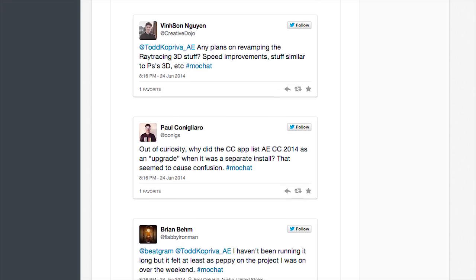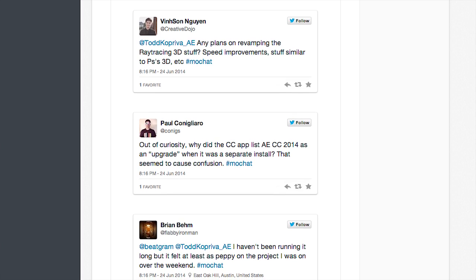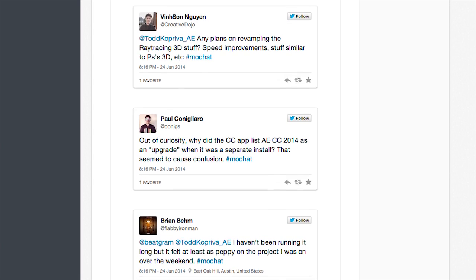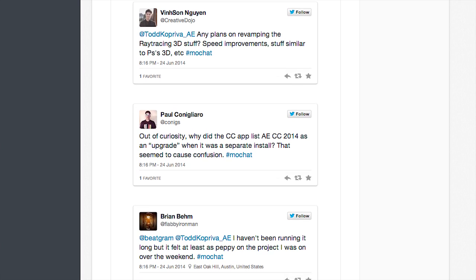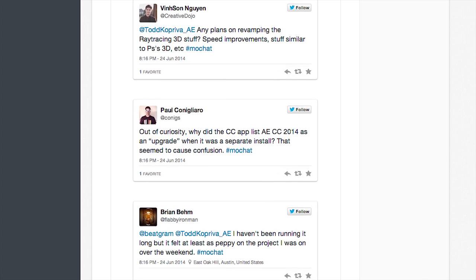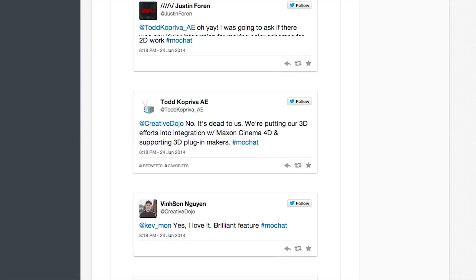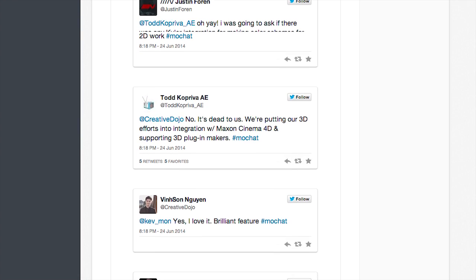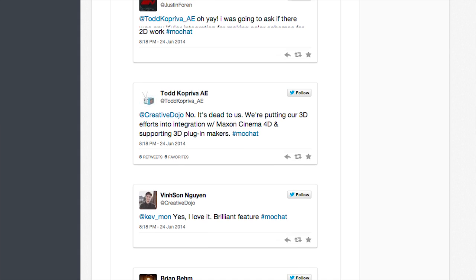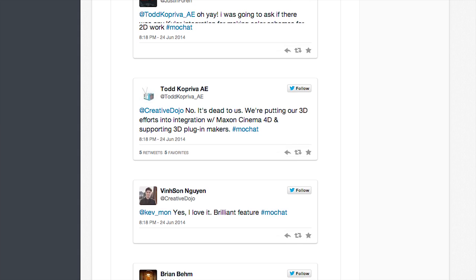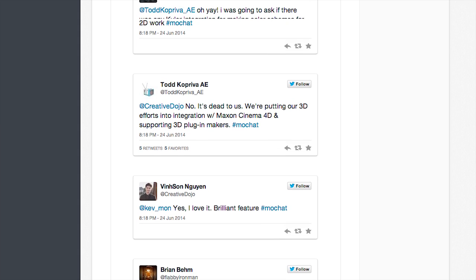Now, for some interesting news, last week during MoChat, which is kind of like a weekly Twitter conversation with a whole bunch of MoGraph people and stuff like that. Basically, the After Effects team were out there during MoChat and we were talking. And a lot of people were just asking questions and stuff. And so I asked Todd from the Adobe team, what was the future of the Adobe ray tracing engine or the After Effects ray tracing engine? Because it's kind of sluggish. It hasn't been updated in a little while. So I asked him about it. And he gave us a really surprising answer, which is pretty much basically that it's kind of dead to them.